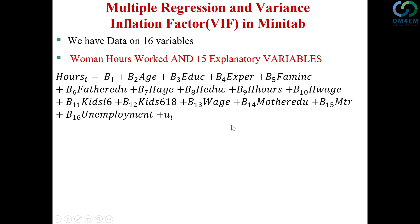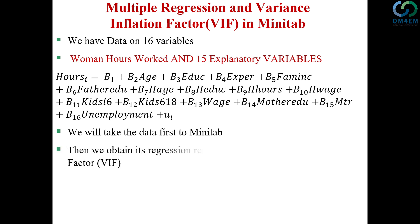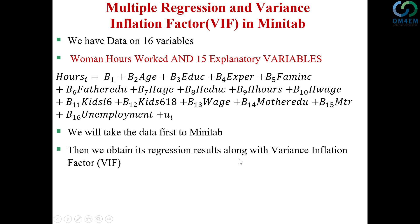Minitab software and then discuss the output we get. First we have to take the data to Minitab and run the multiple regression model. The steps I'm going to follow will automatically ensure that we get VIF or Variance Inflation Factors as well.